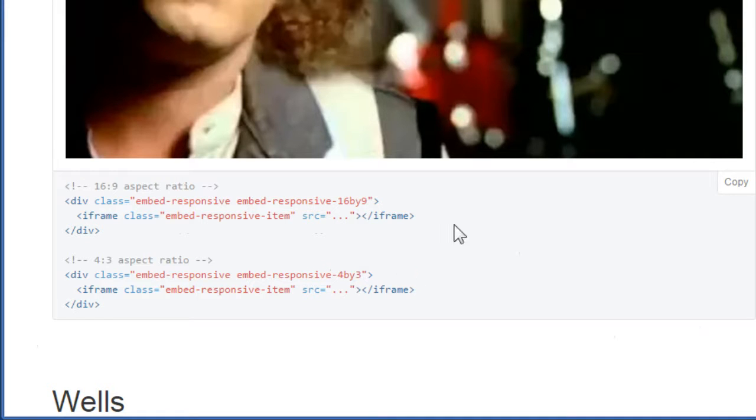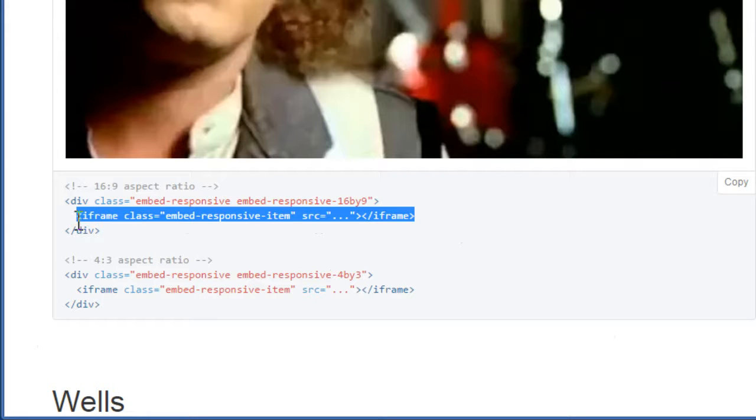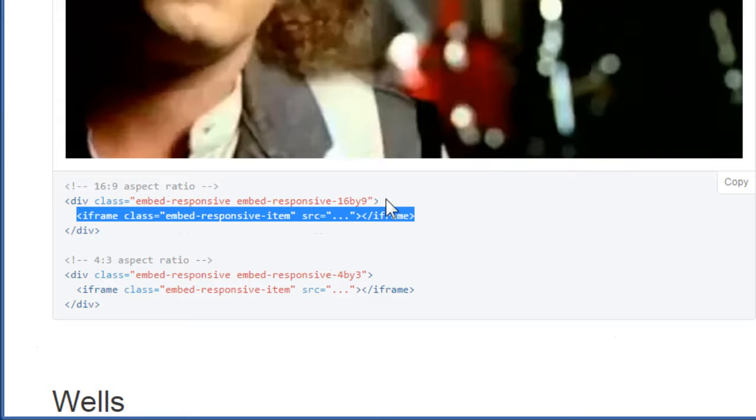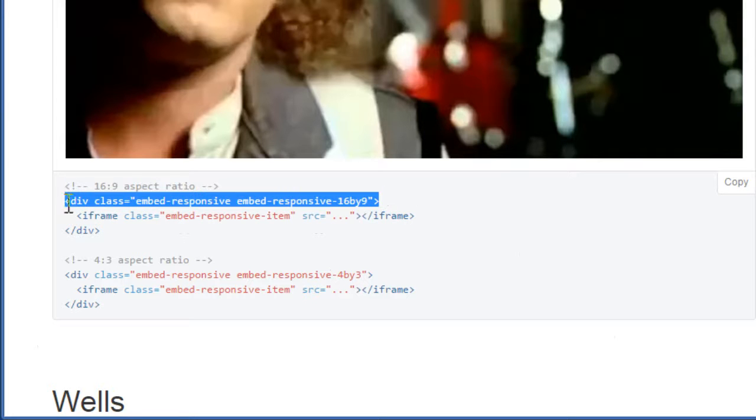Now the iframe is actually wrapped by a div tag with some classes. I think we will use this, 16 by 9. Now instead of adding this wrapper to the body content, I will add that to the field instead. So we need a field formatter in order to add the classes.